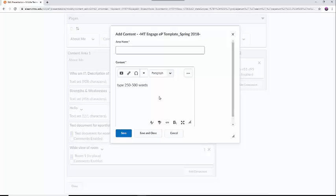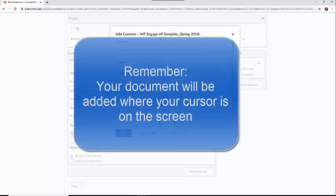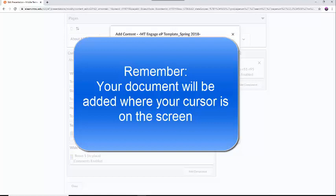For longer documents, I suggest you add them as links to your work. Once inside the text area, decide where you want your content to be by placing the cursor in that specific area. Where your cursor is determines where your content will be added.